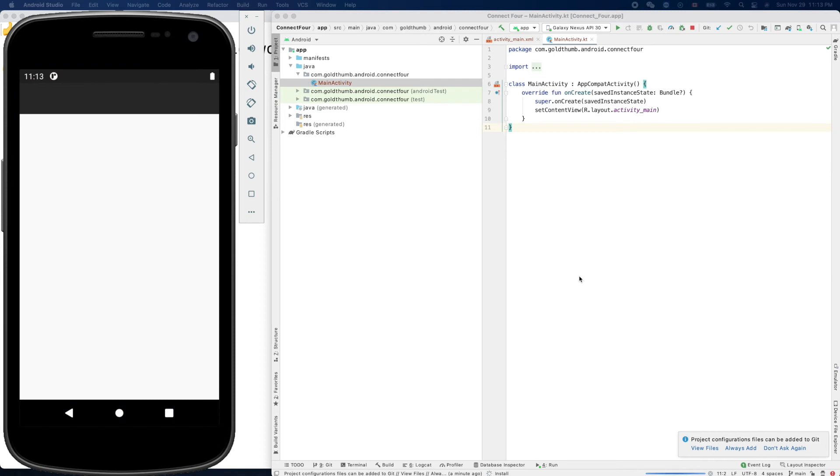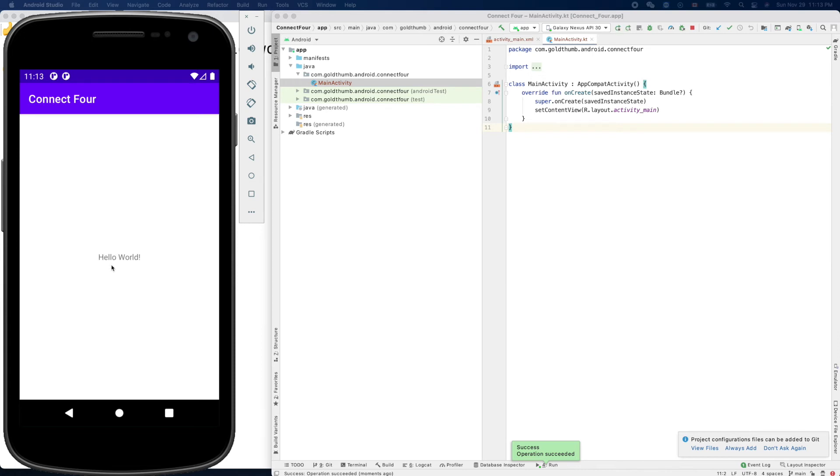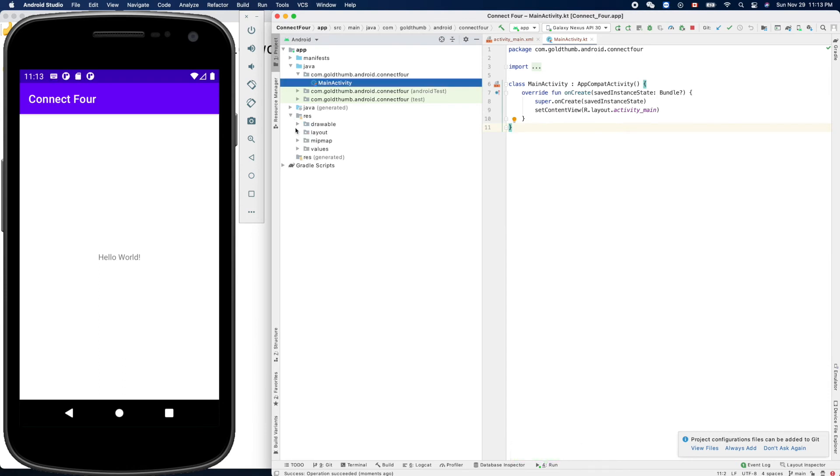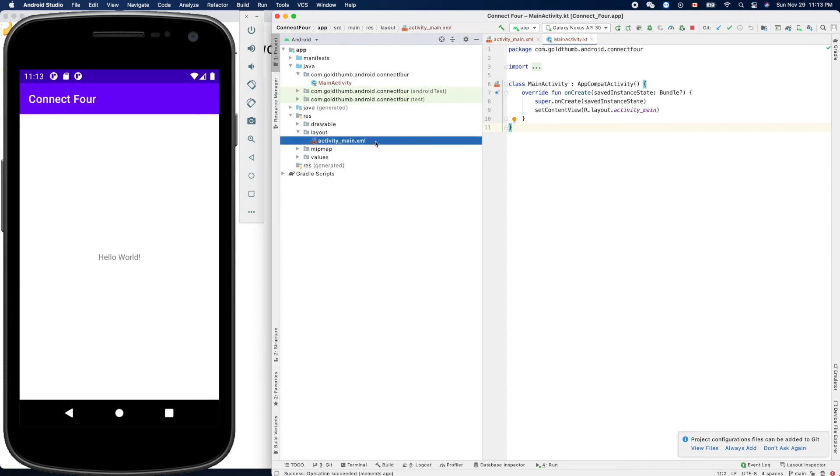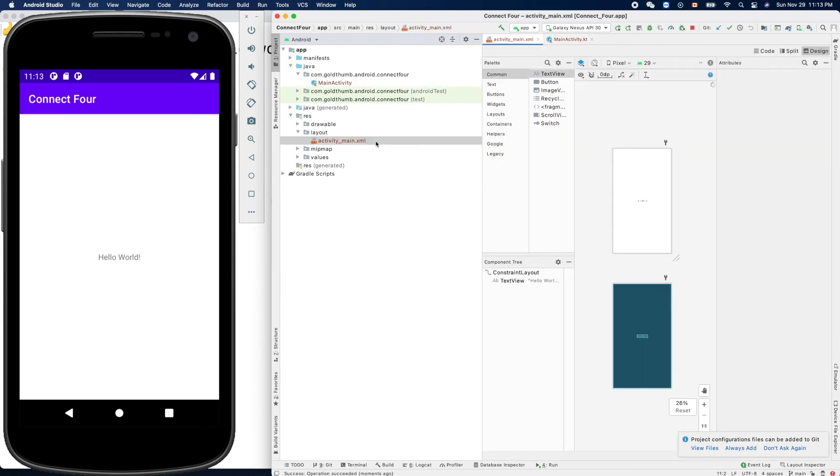It's coming. What do we have here? Oh, Hello World. The text Hello World is inside here. Layout activity main.xml, double click.